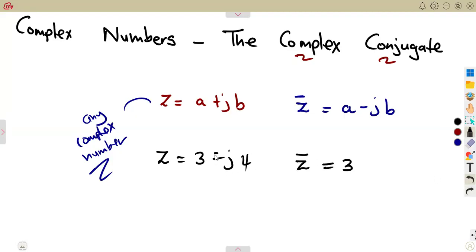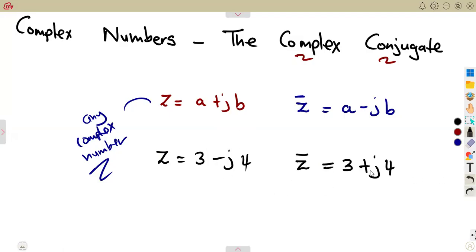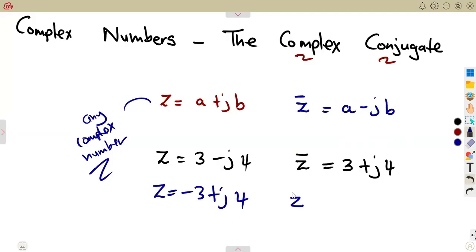The moment you introduce a negative, minus minus becomes a plus — it changes the sign. This part of the imaginary part changes the sign: it was a minus, it's now a plus. This does not affect the real term at all. So for the complex conjugate, the real part remains as it is, but the imaginary part changes sign — it will be minus J4.